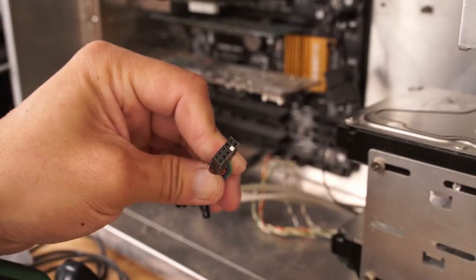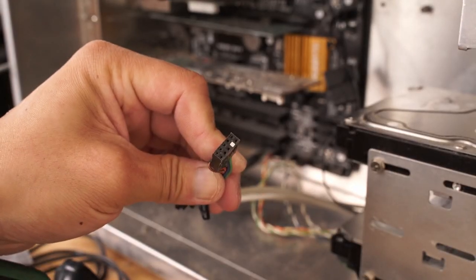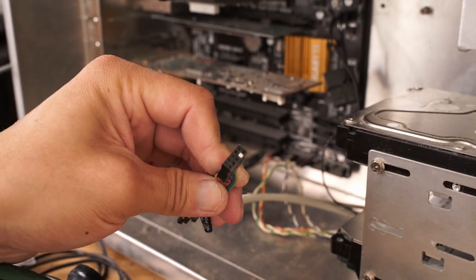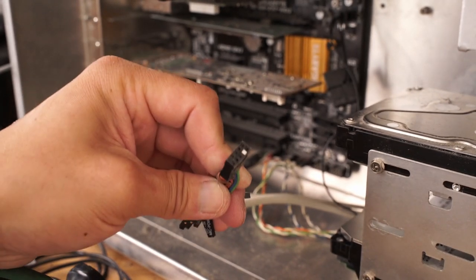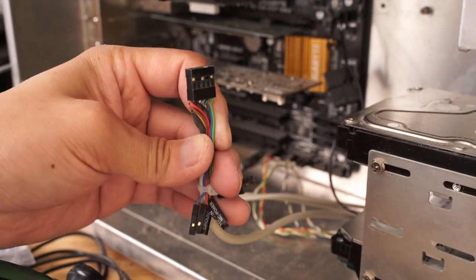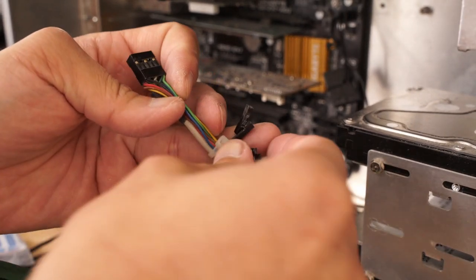However, most computers don't have a coaxial digital output so I decided to use the front mic jack as a coaxial digital output.